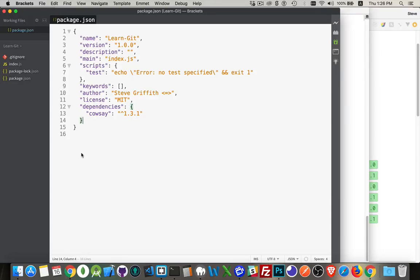I want to talk about semantic versioning. This has to do with version numbers that you're adding to your software, or version numbers that you're using for other packages that you're including in your projects. There's three digits that you'll see in semantic versioning, sometimes called semver. There's actually a website, semver.org, that you can go look at, but basically you've got three numbers.